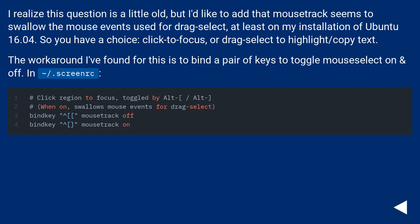The workaround I've found for this is to bind a pair of keys to toggle mouseselect on and off in ~/.screenrc.